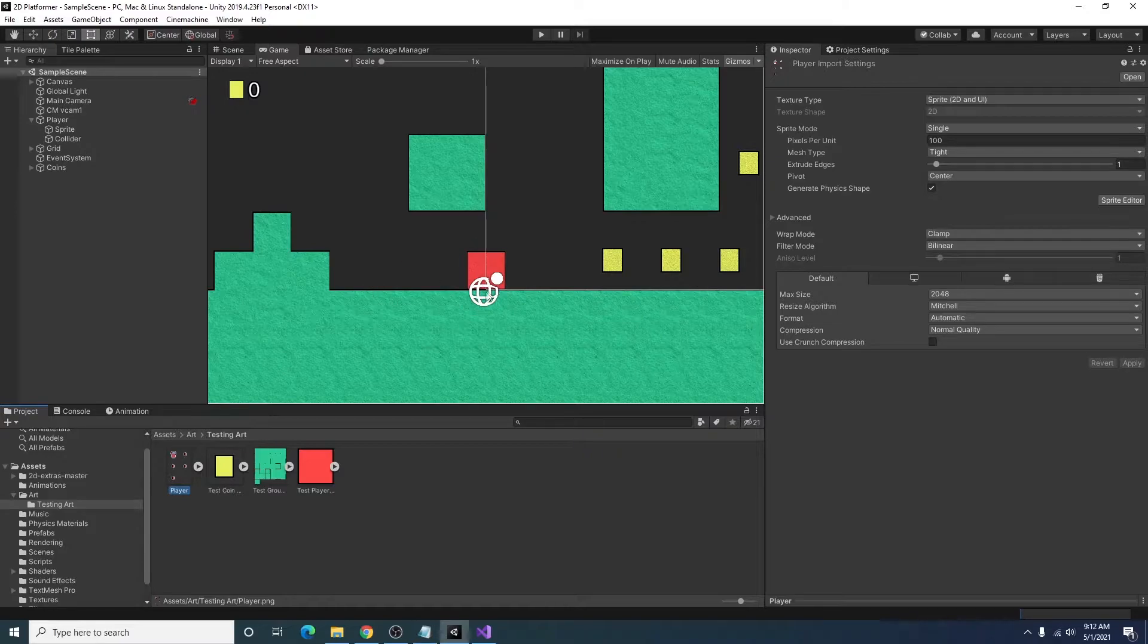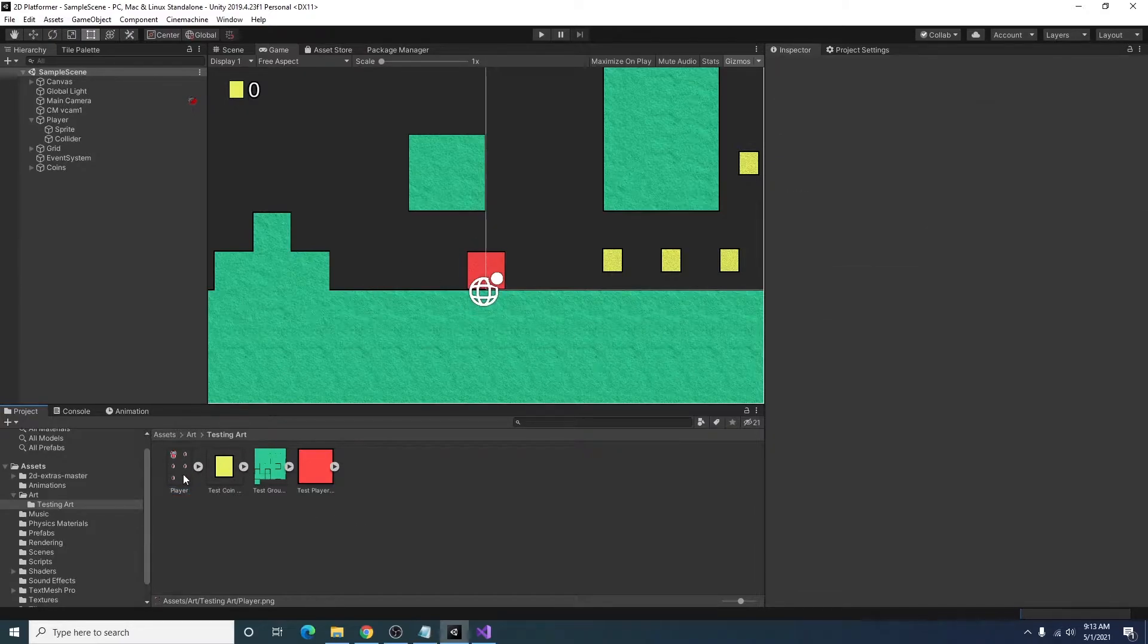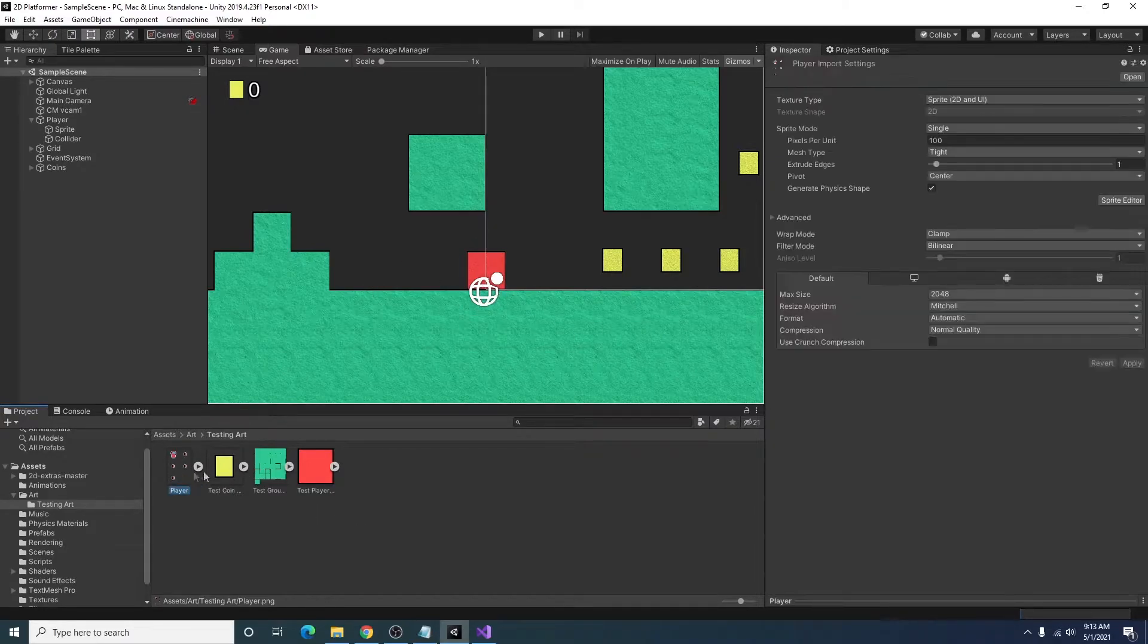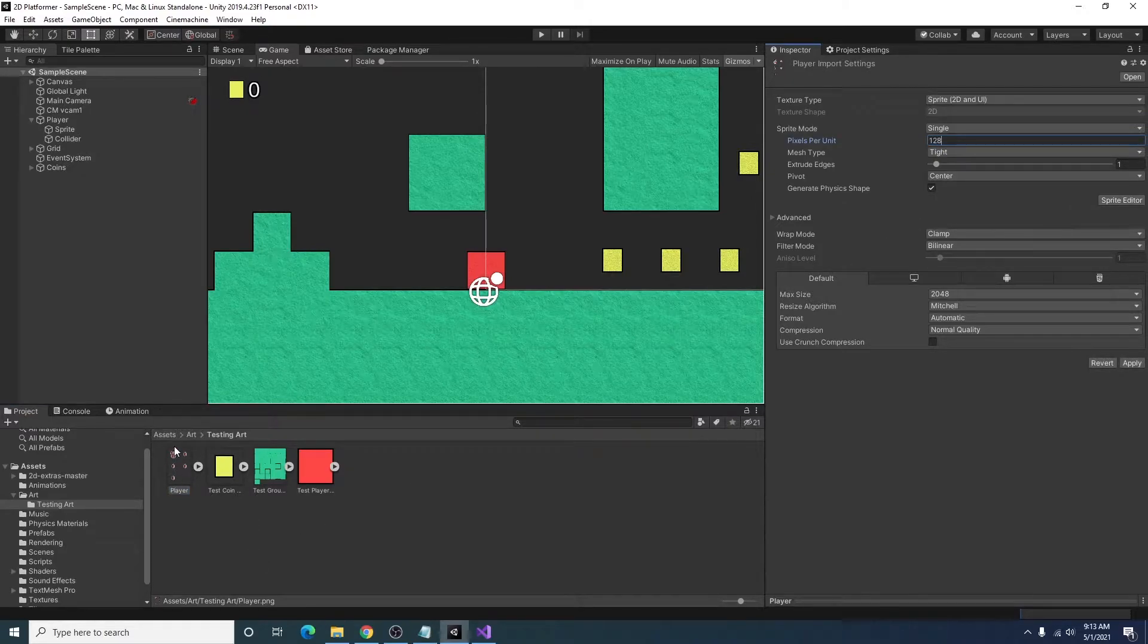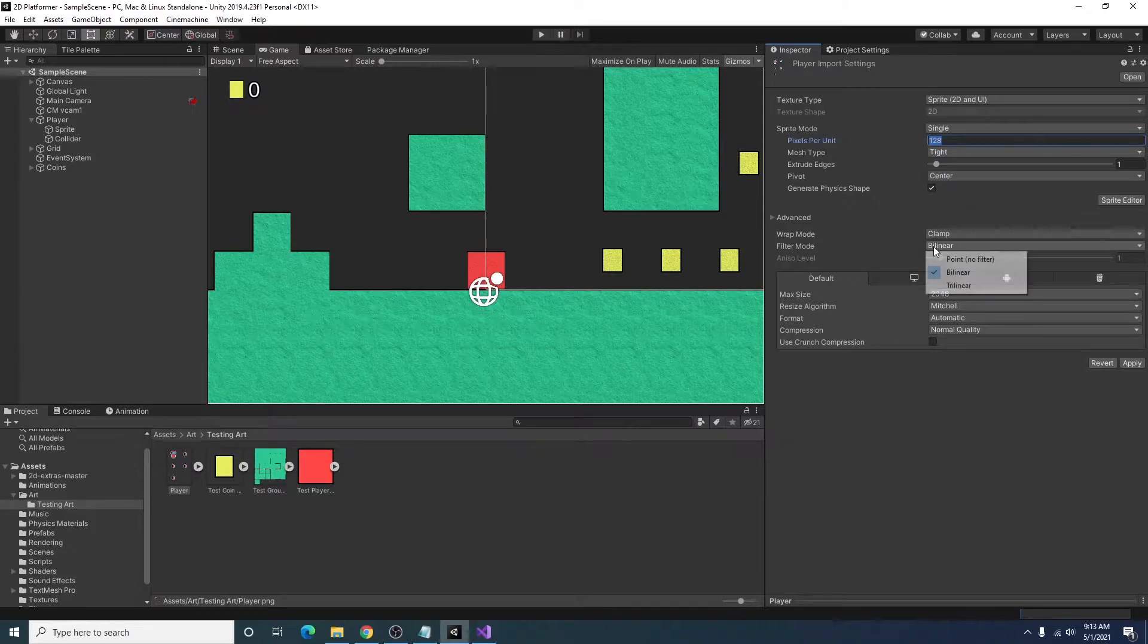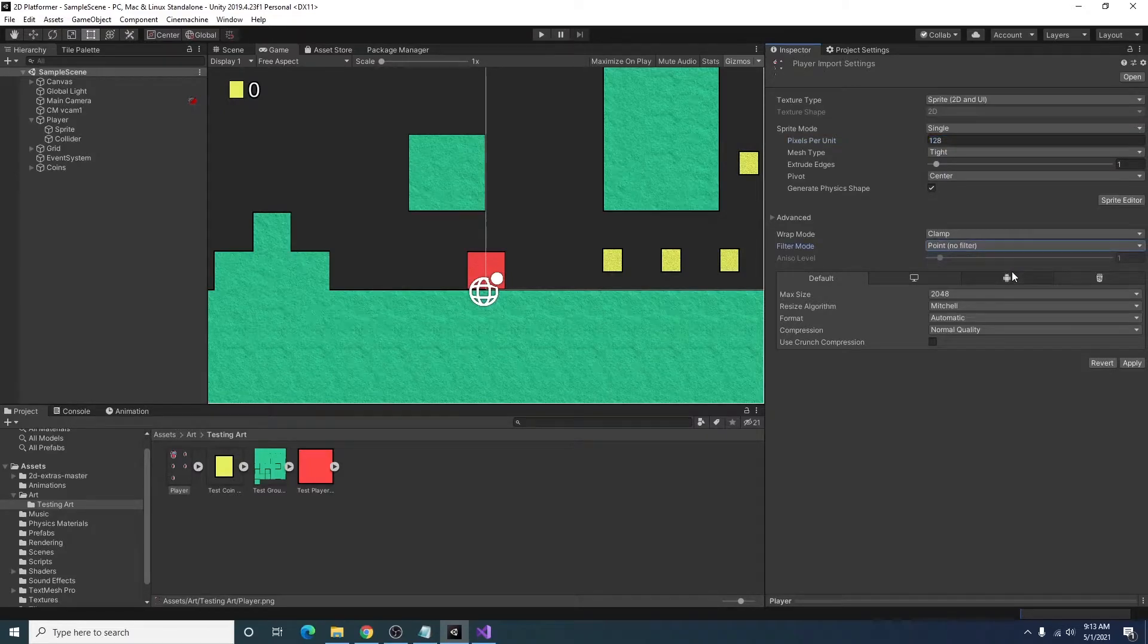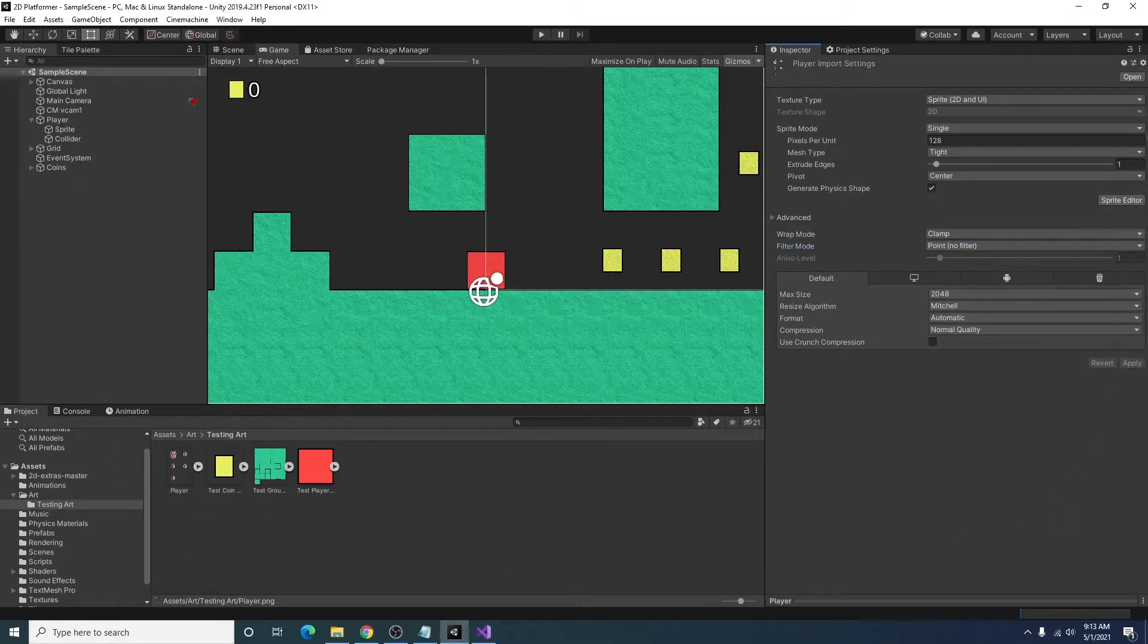I will show you how we can set this up to use sprite skinning so we can make some simple 2D player animation. The first thing we will want to do is select our player art, and I'm changing the pixels per unit because each of these squares that contains a piece of the player is 128 by 128, and that'll make it so the image looks a little better. Filter mode I'm setting to point no filter since it is pixel art, and I will go ahead and apply that.